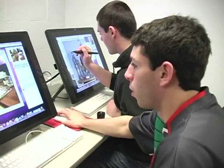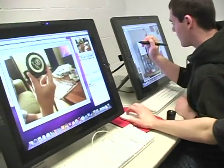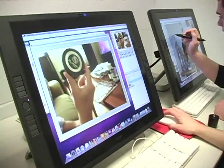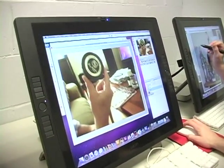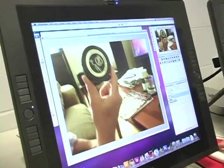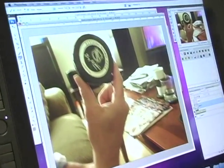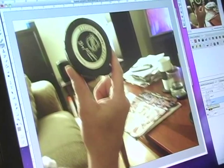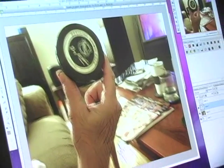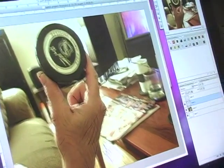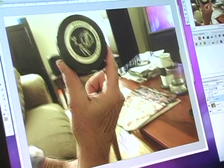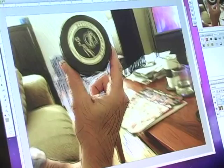I started out with this photo and then I decided to draw over it. So this is just a photo and then I drew some shading in and made a background.